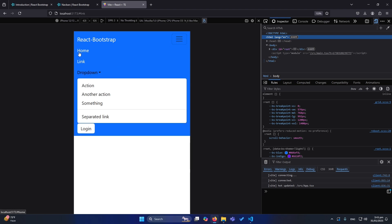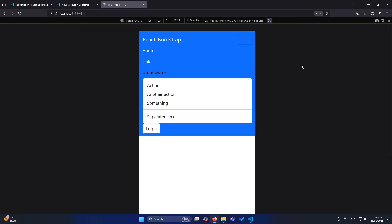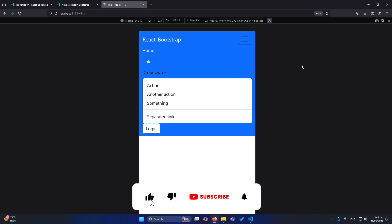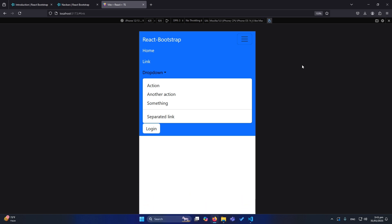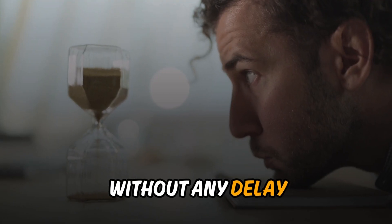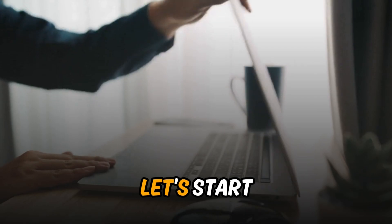This video is going to be very important. Before starting, I'd like to request you to please subscribe to our YouTube channel. Without any delay, let's start.